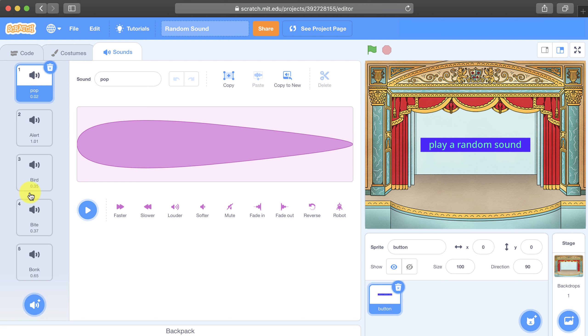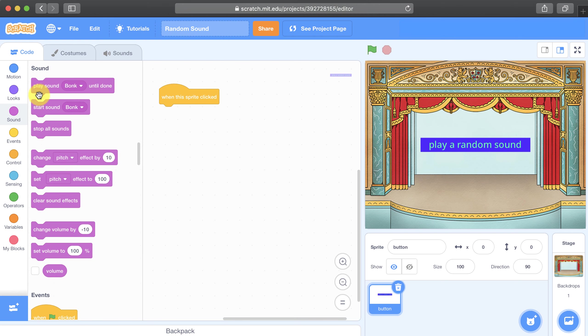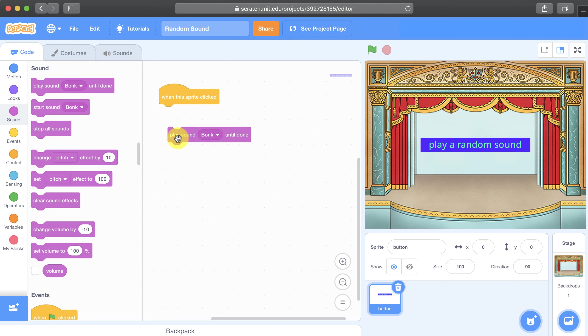Now this is going to come in handy because when I go back to the code tab and I go to the sound palette, I'm going to be able to play a sound by its number, not just by its name.